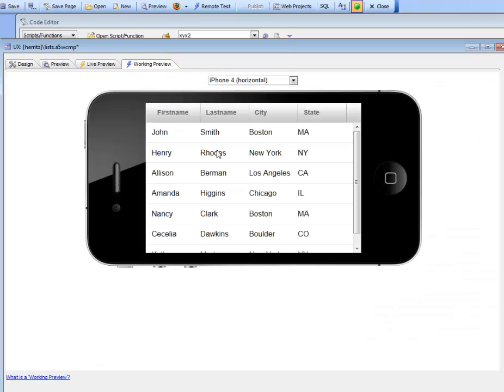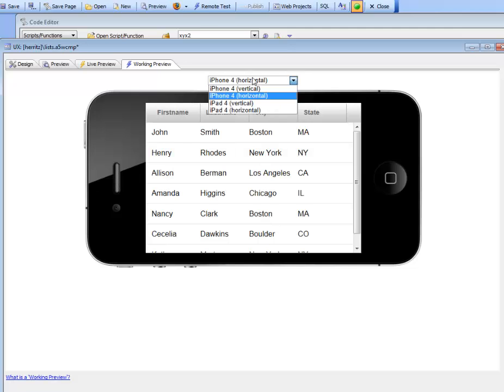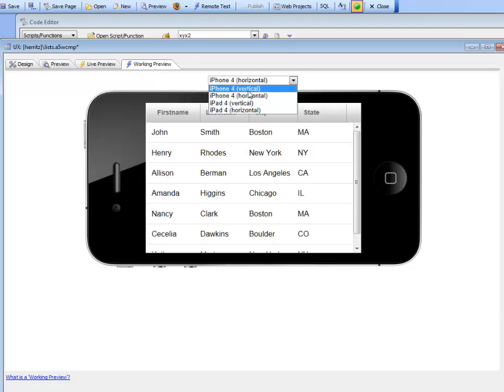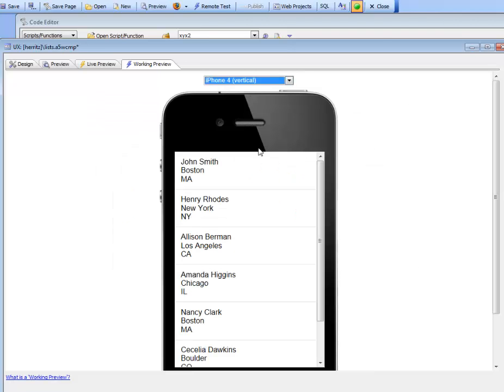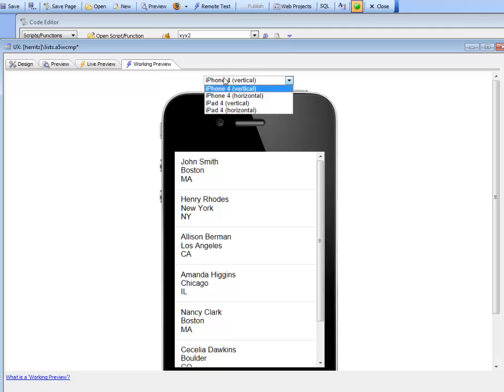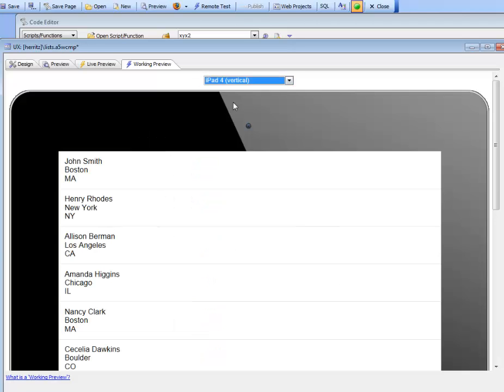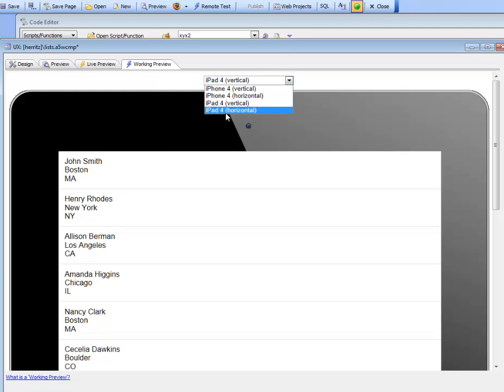In working preview, because the device is in landscape mode, we've chosen the columnar list. If we switch to vertical, the freeform list is automatically chosen. On the iPad simulator, we see the exact same behavior.